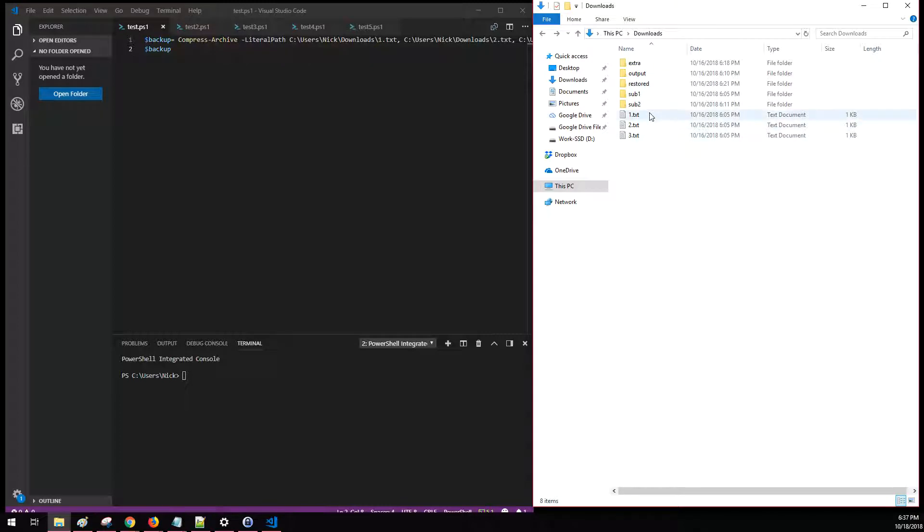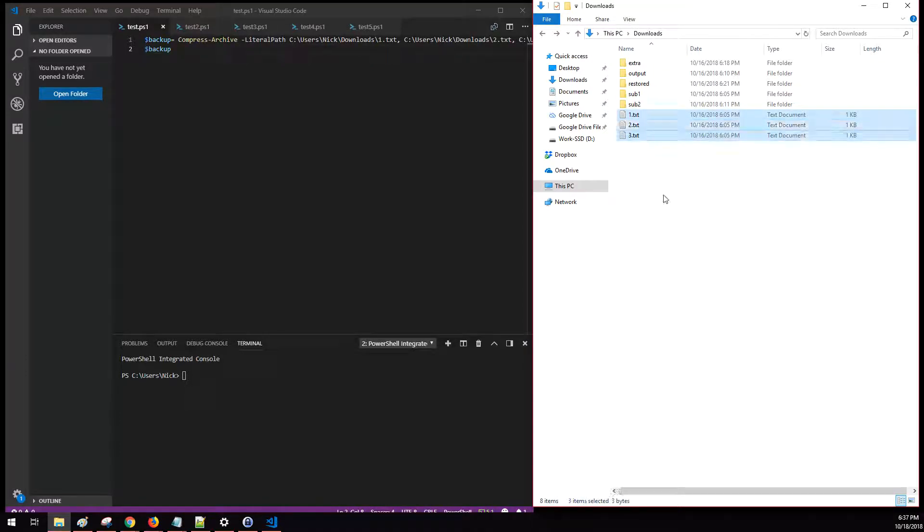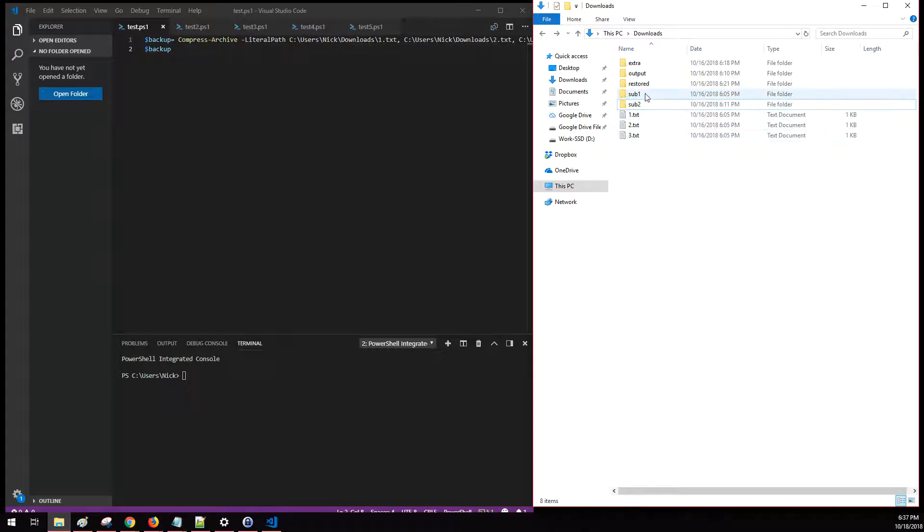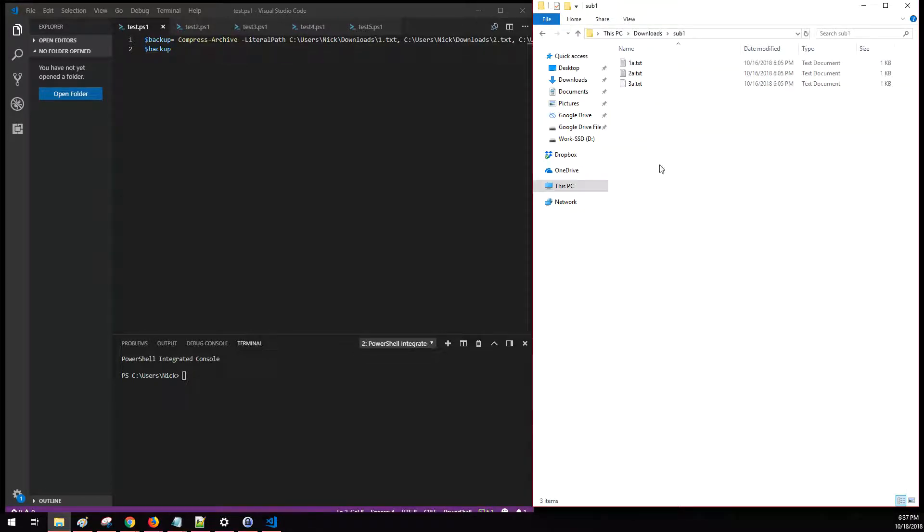We are going to be starting with how to compress three text files into a single zip file, and then we're going to talk about compressing multiple folders into a single zip file. These folders also have text files as well.